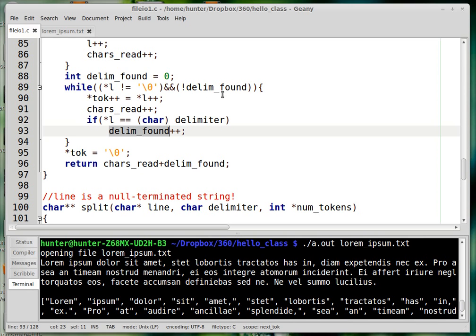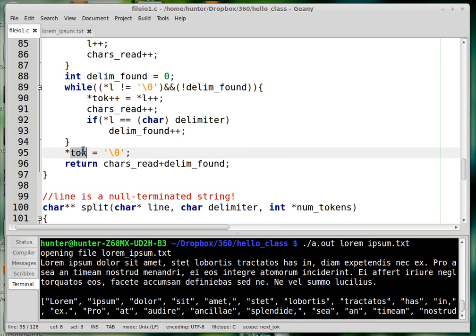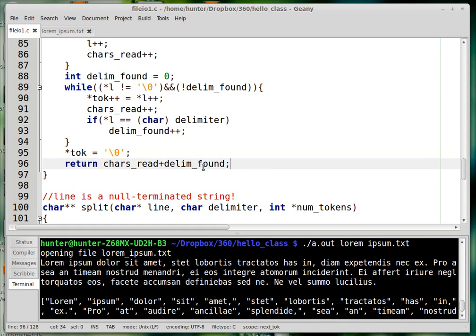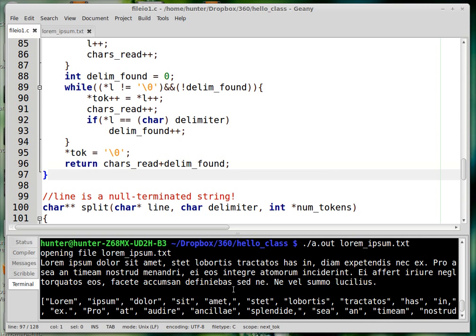The ordinary way to exit the while loop is finding the delimiter; the boundary case is hitting end-of-string instead. After the loop, we null-terminate the token — since the index was incremented, we're pointing at the next empty slot and we put a zero there. We return the number of characters looked at, adding an extra one if a delimiter was found so that the position index skips past the delimiter. Going over it I realize that having both the delimiter-eating while loop and this extra increment is a bit redundant and inelegant, but I just wrote this ten minutes ago.